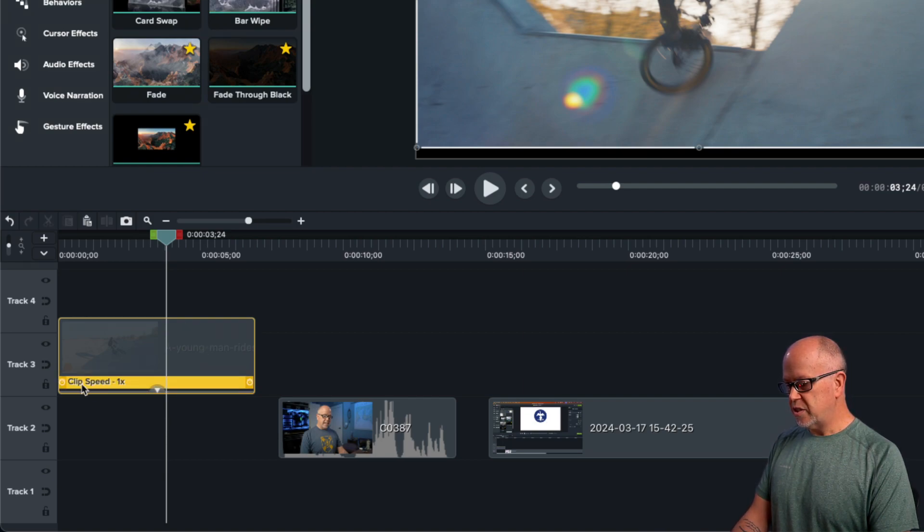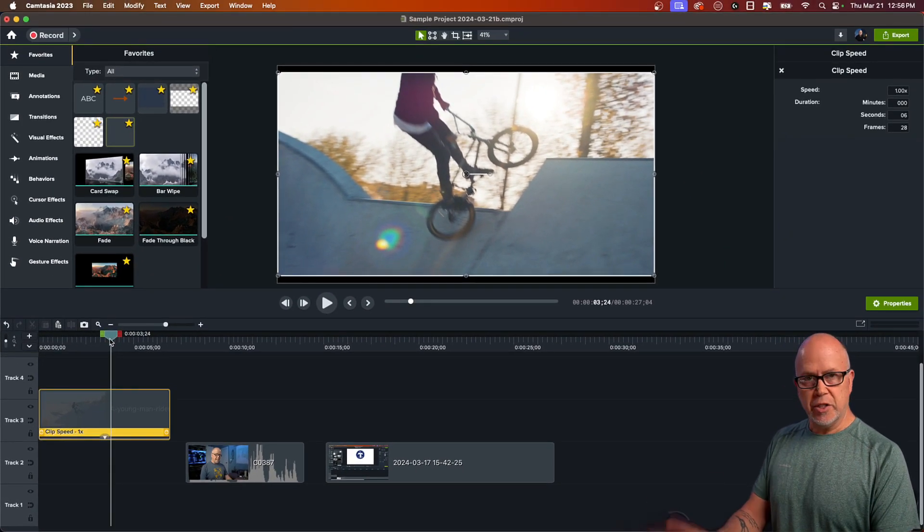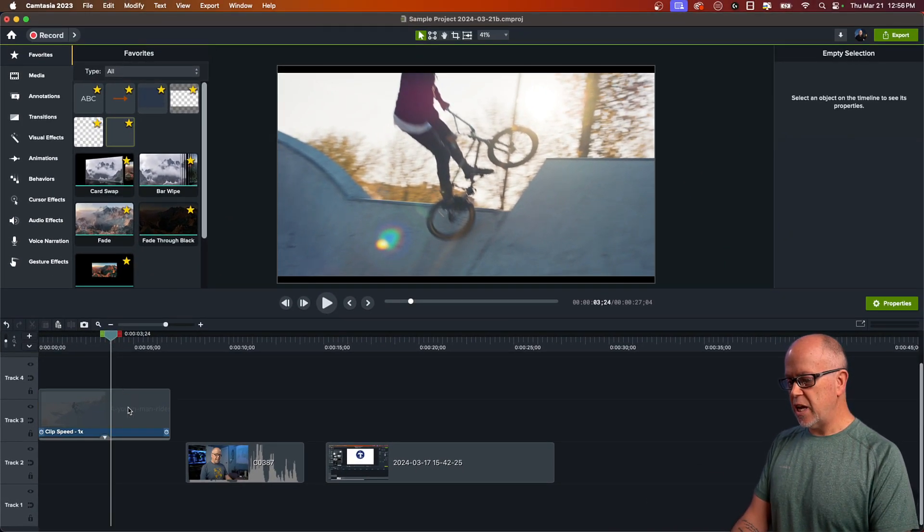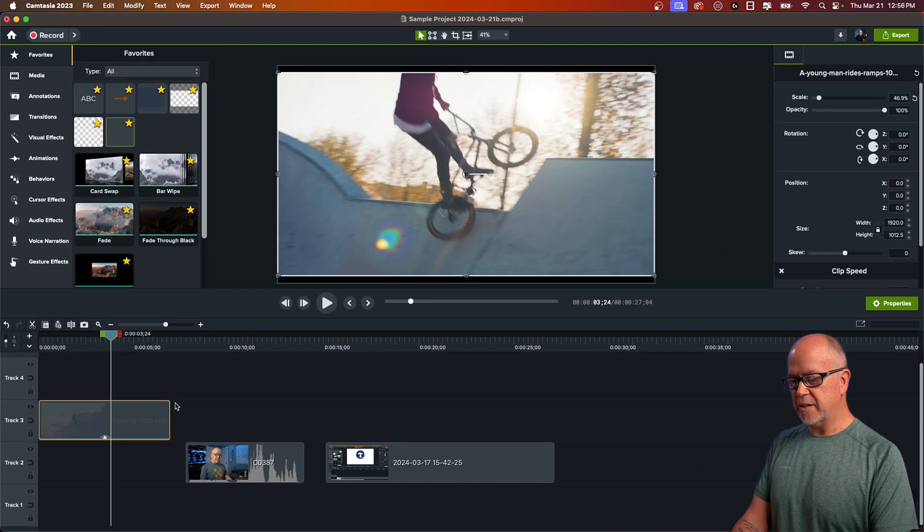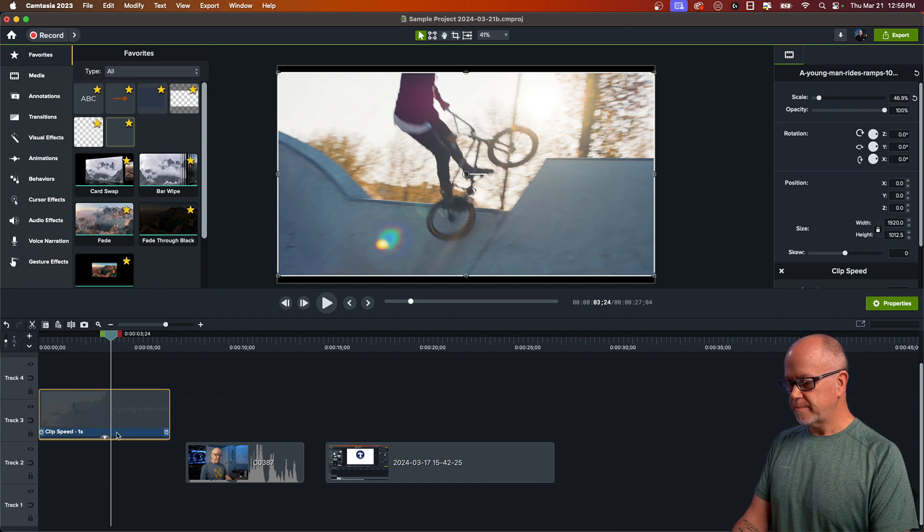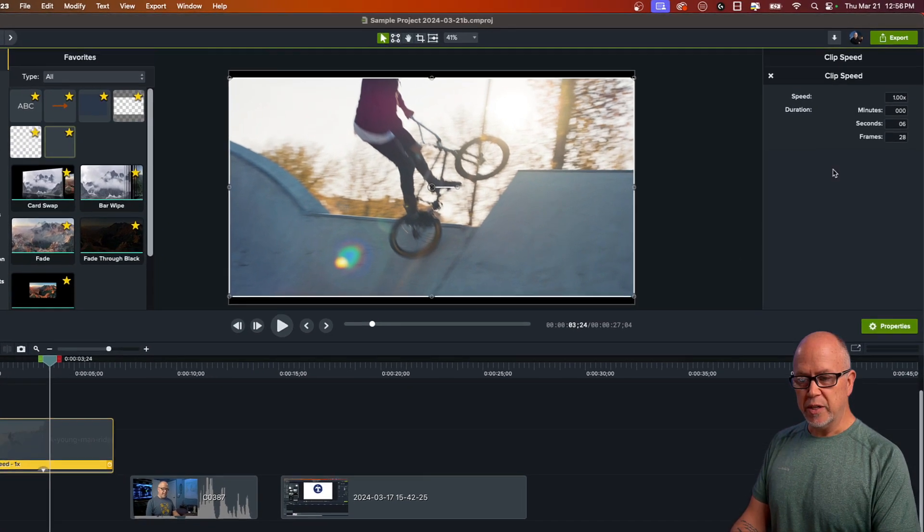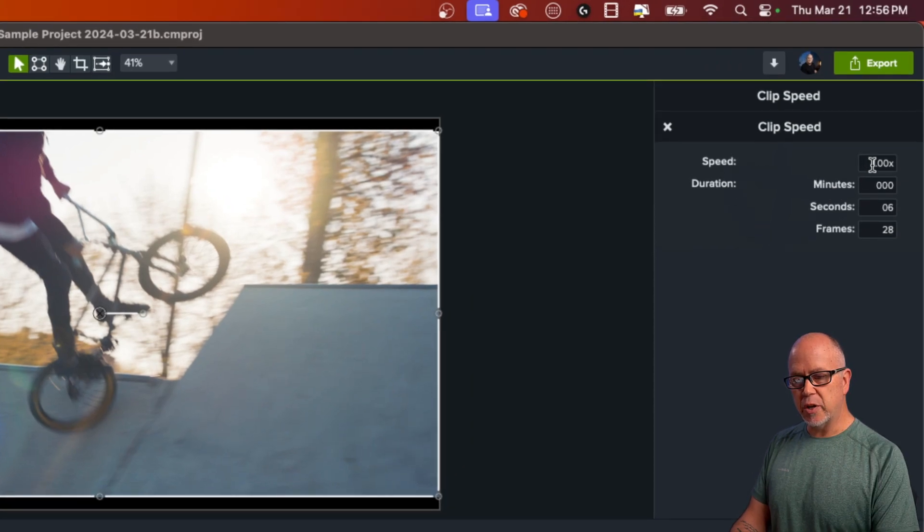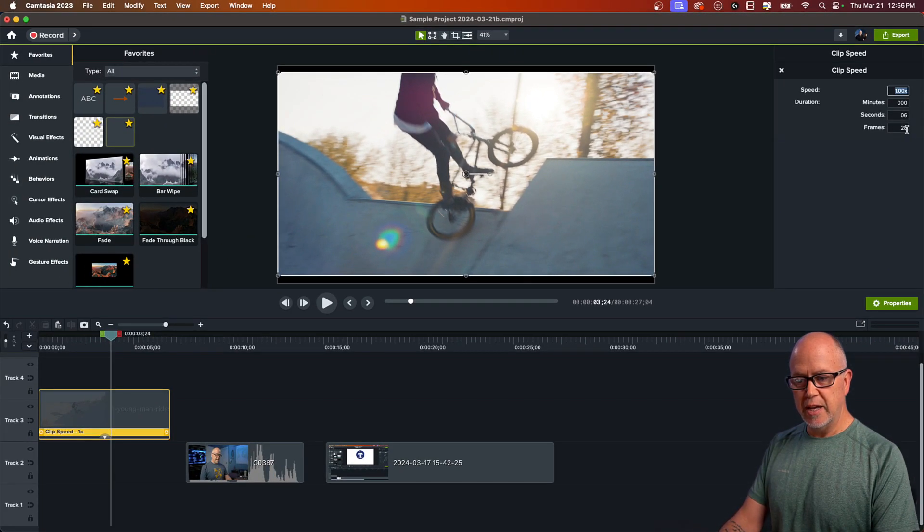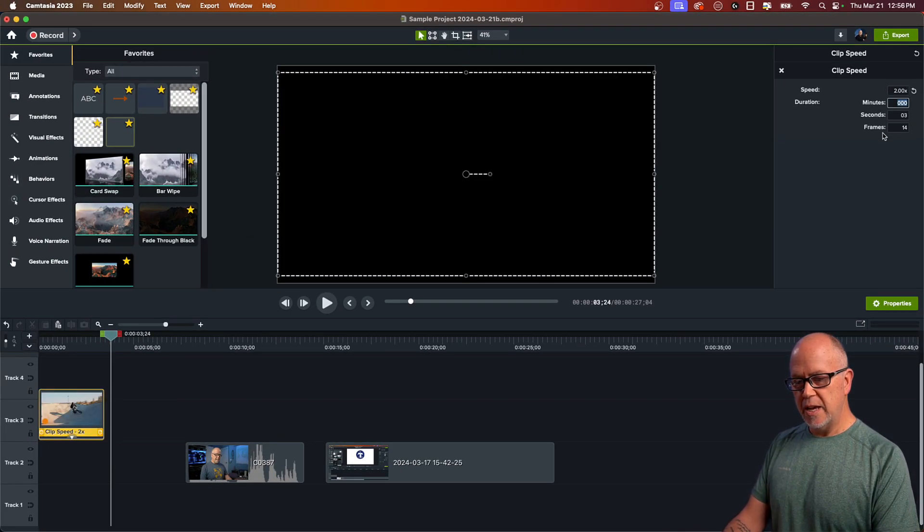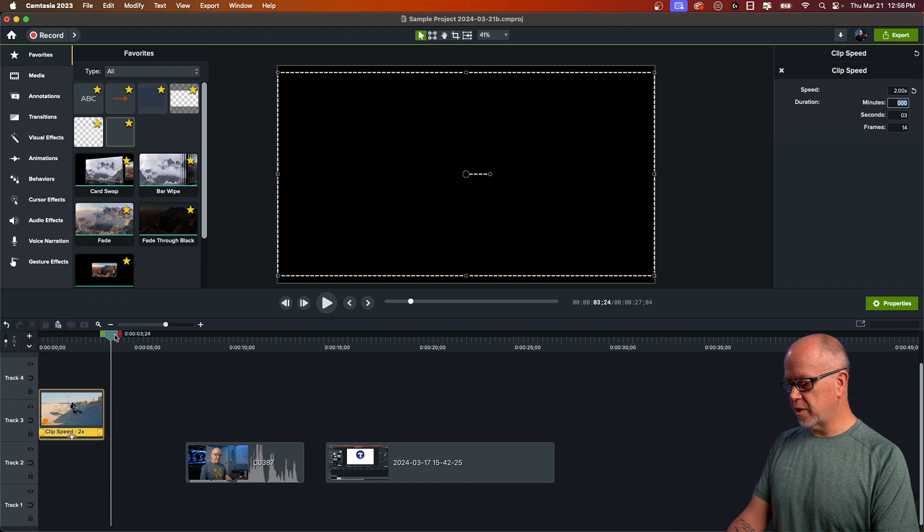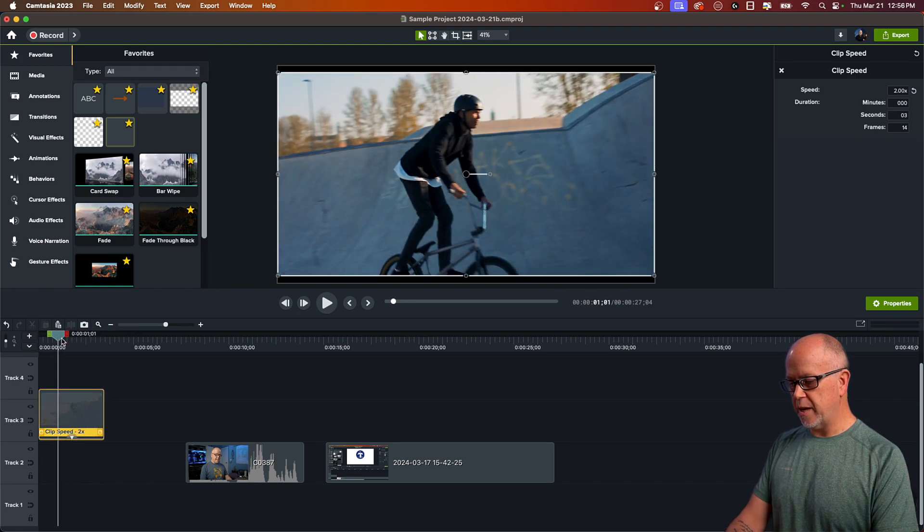That has added the Clip Speed to this video. So it says here Clip Speed one times. So the speed has not been affected yet. We have to make changes in order to affect it. So if we look at it with it highlighted, we can see over here in the Properties, you can enter a new speed. So if you want it to be two times, you can simply double click and press the number two.